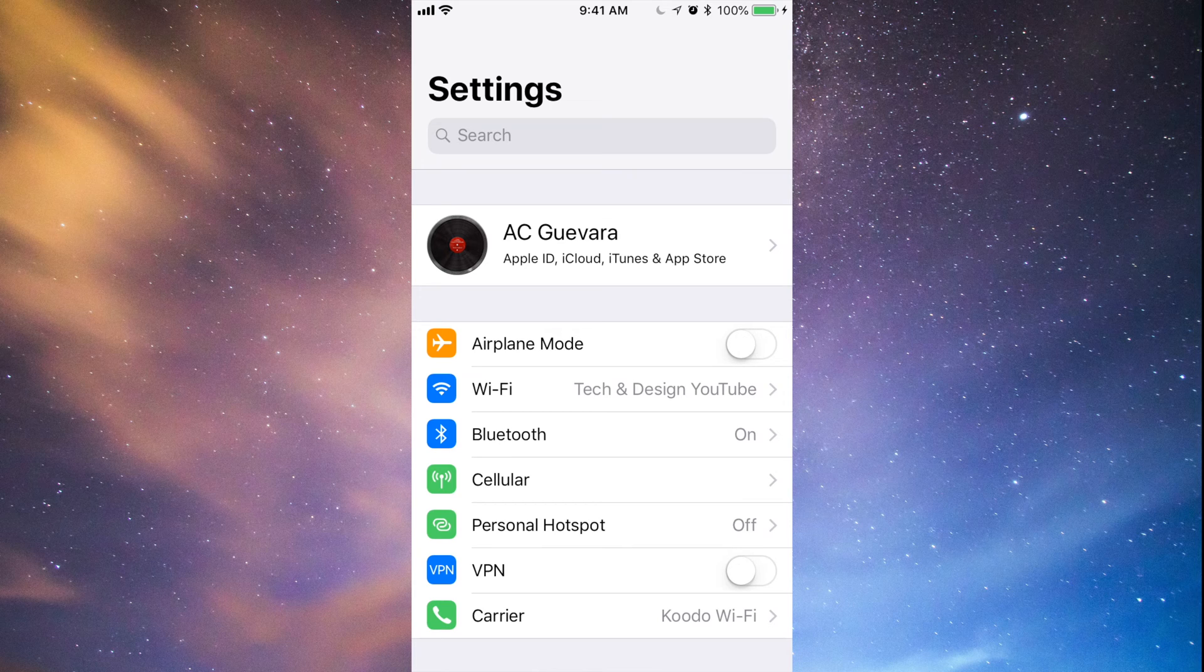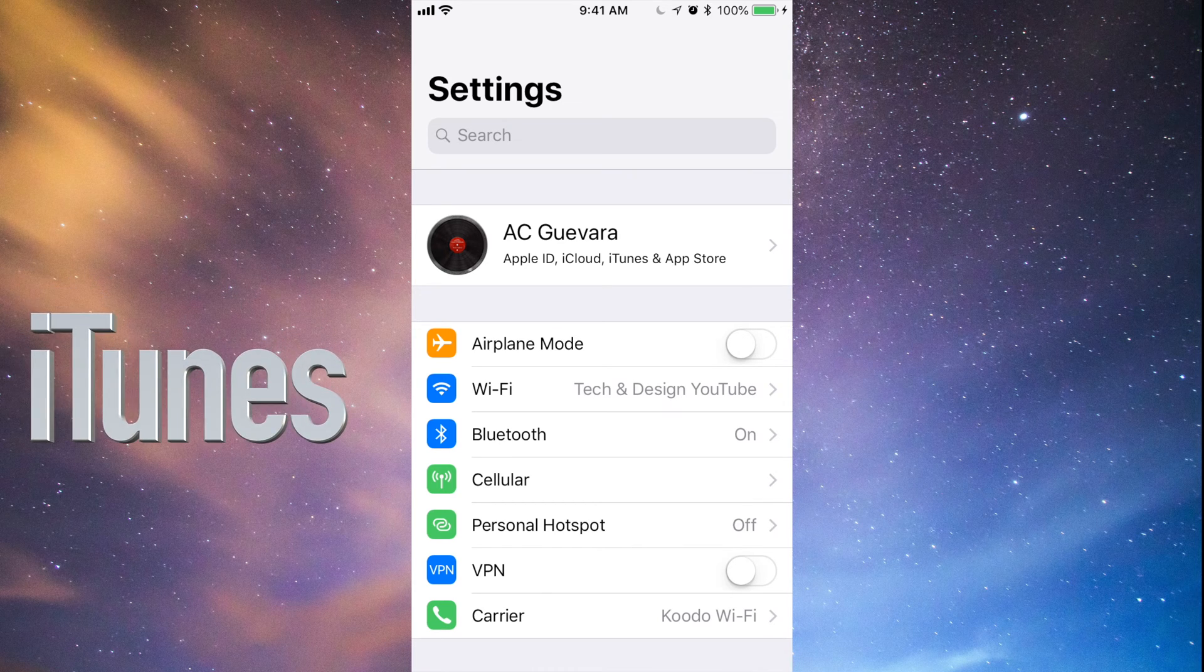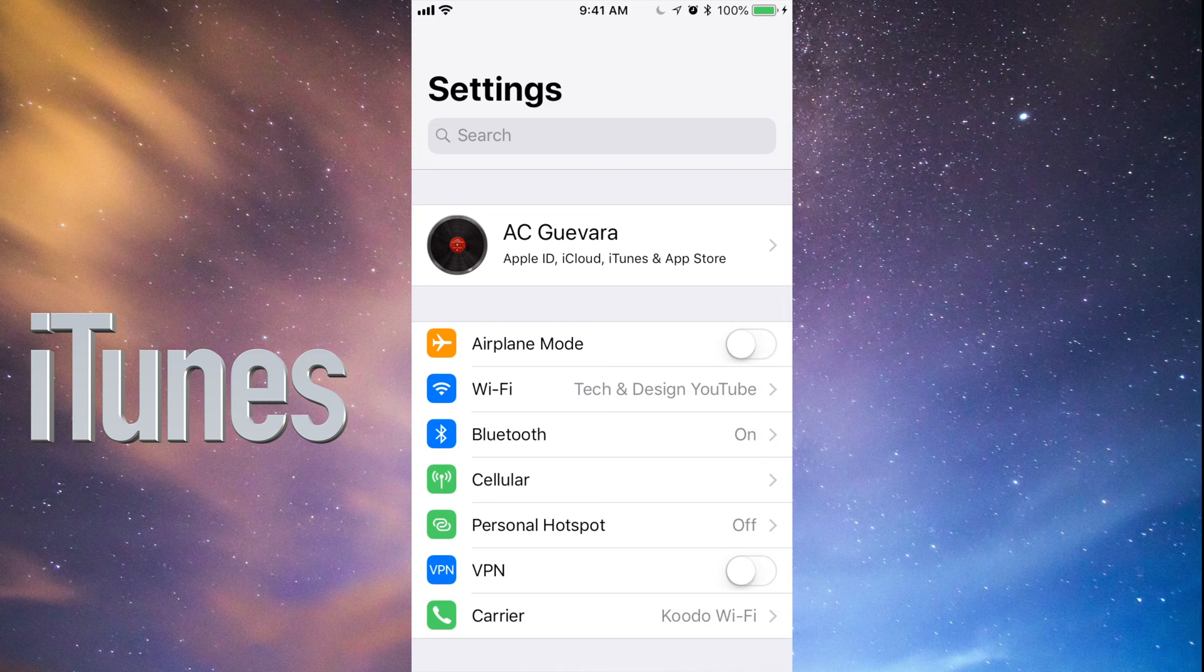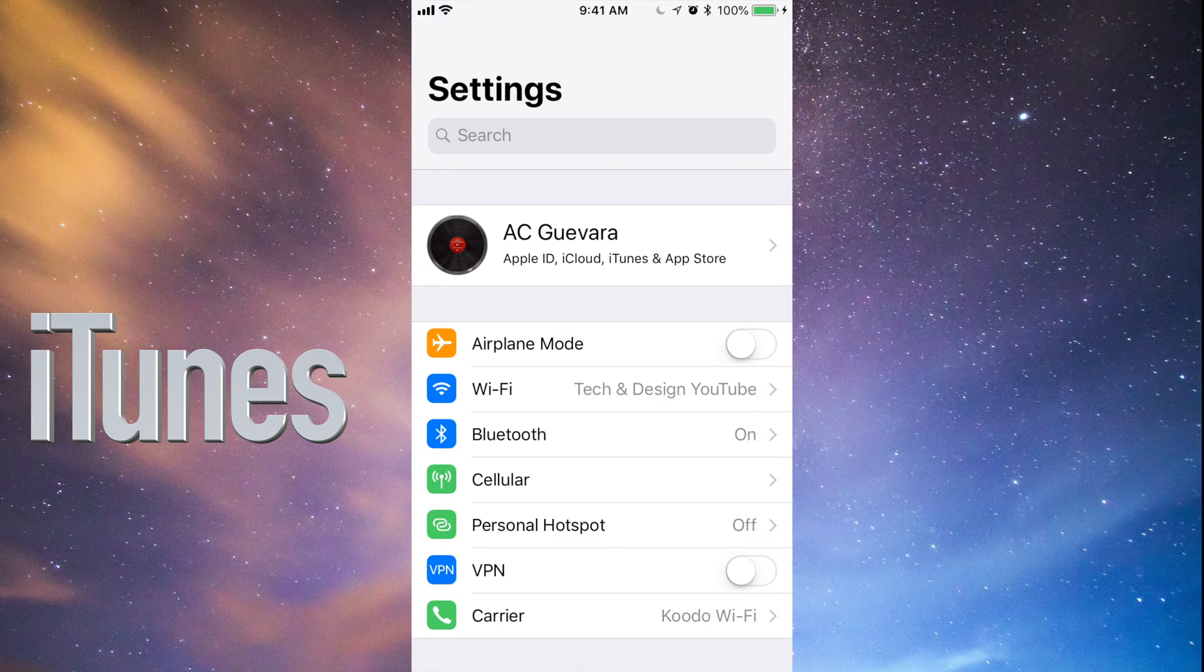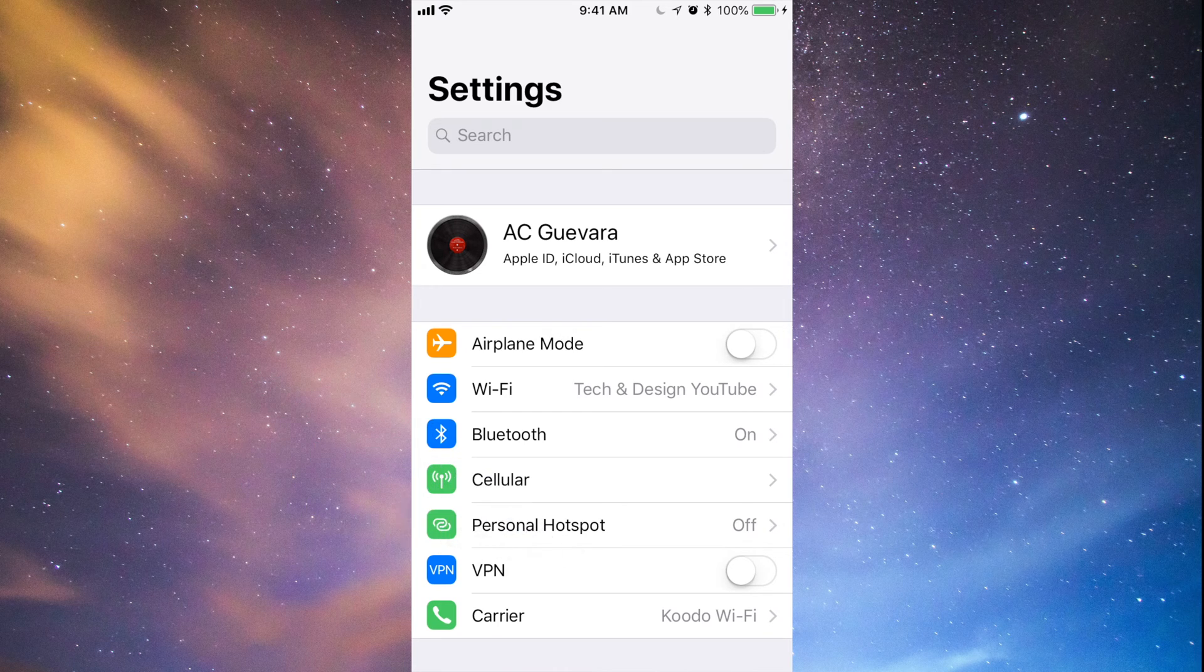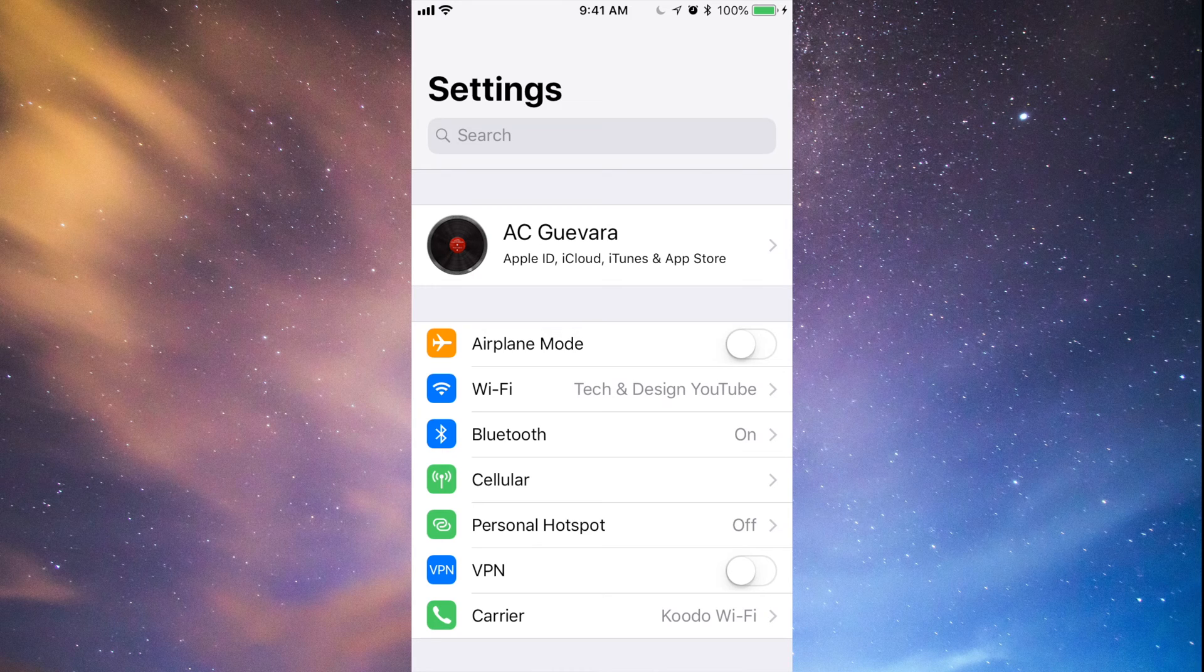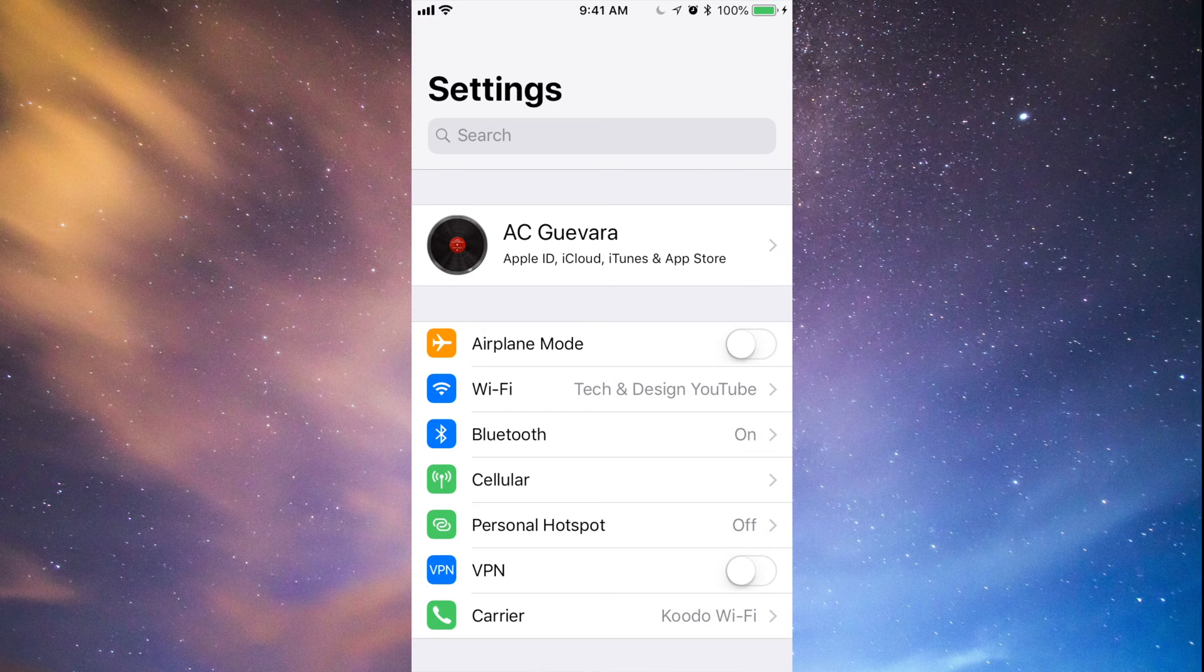Just hook it up to your computer and use iTunes. iTunes is a free program for both PC and Mac. You can make your backup there and you don't have to worry about those five gigs that you only get in iCloud.